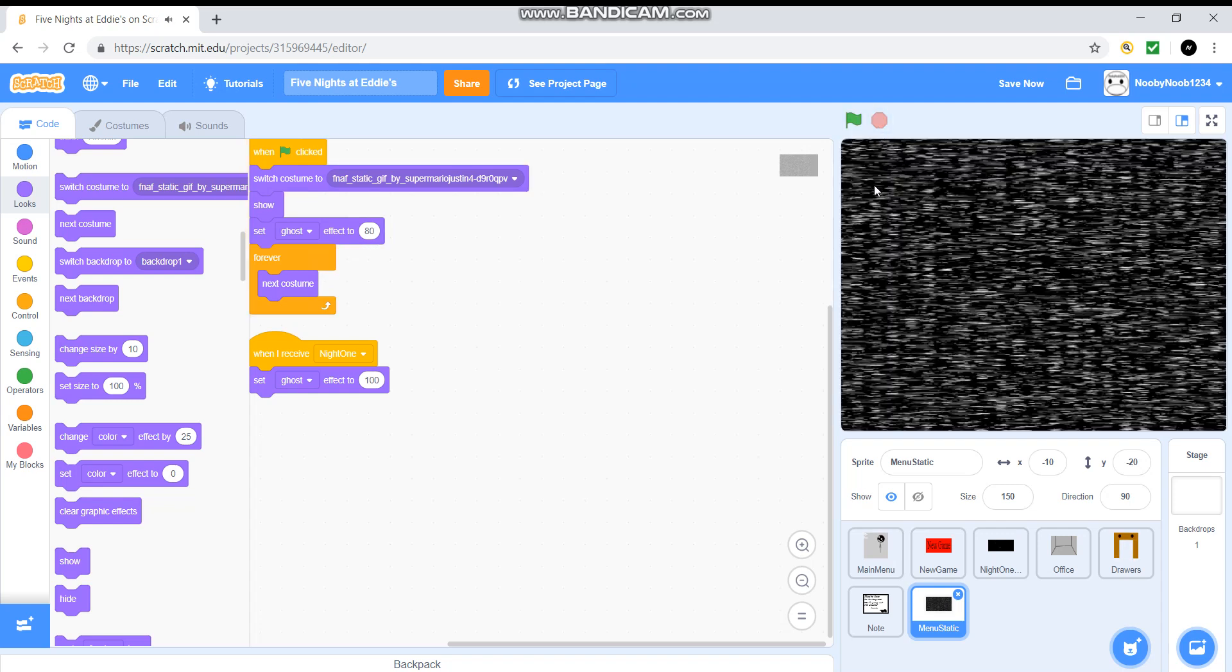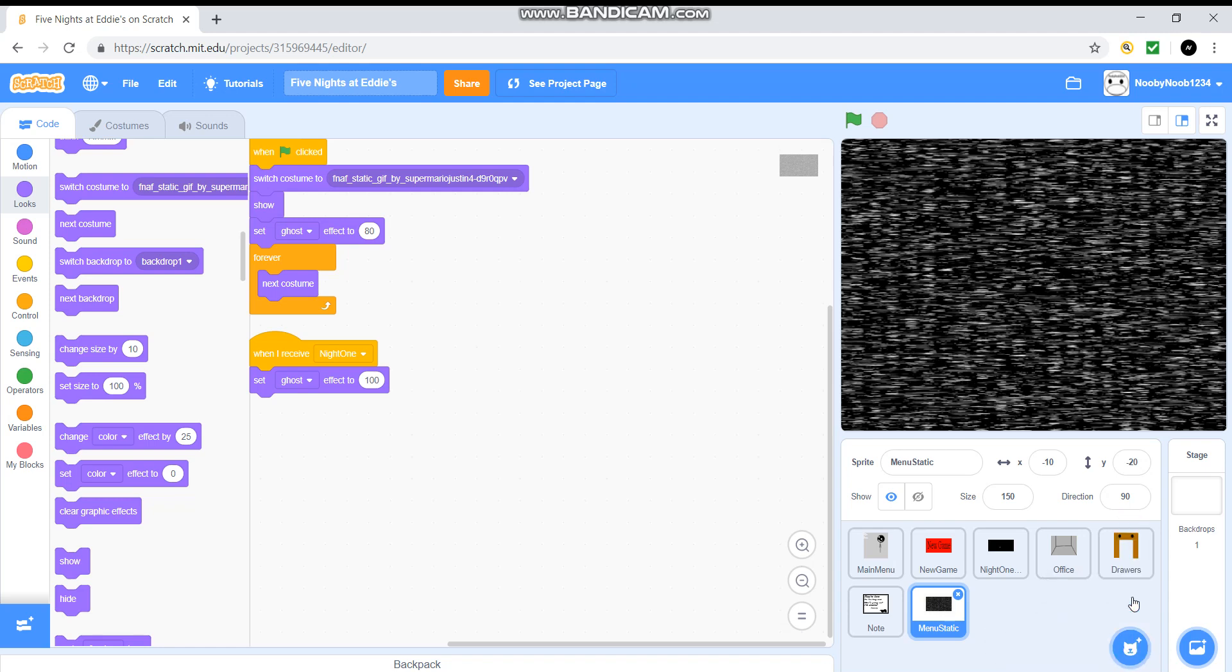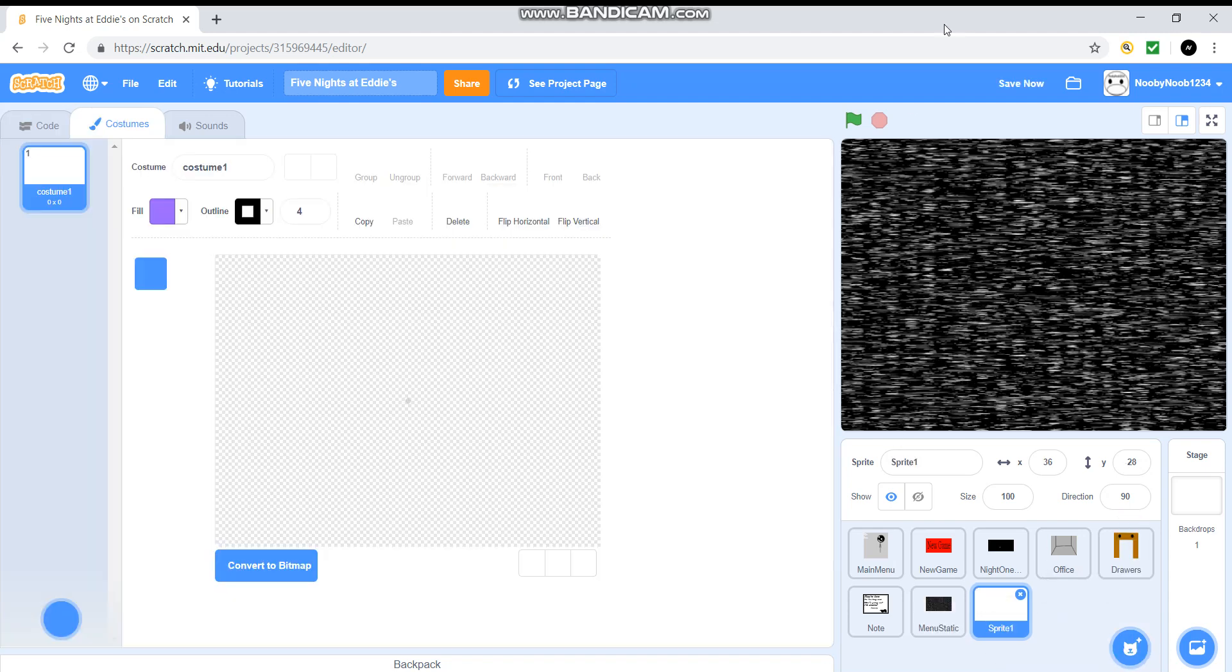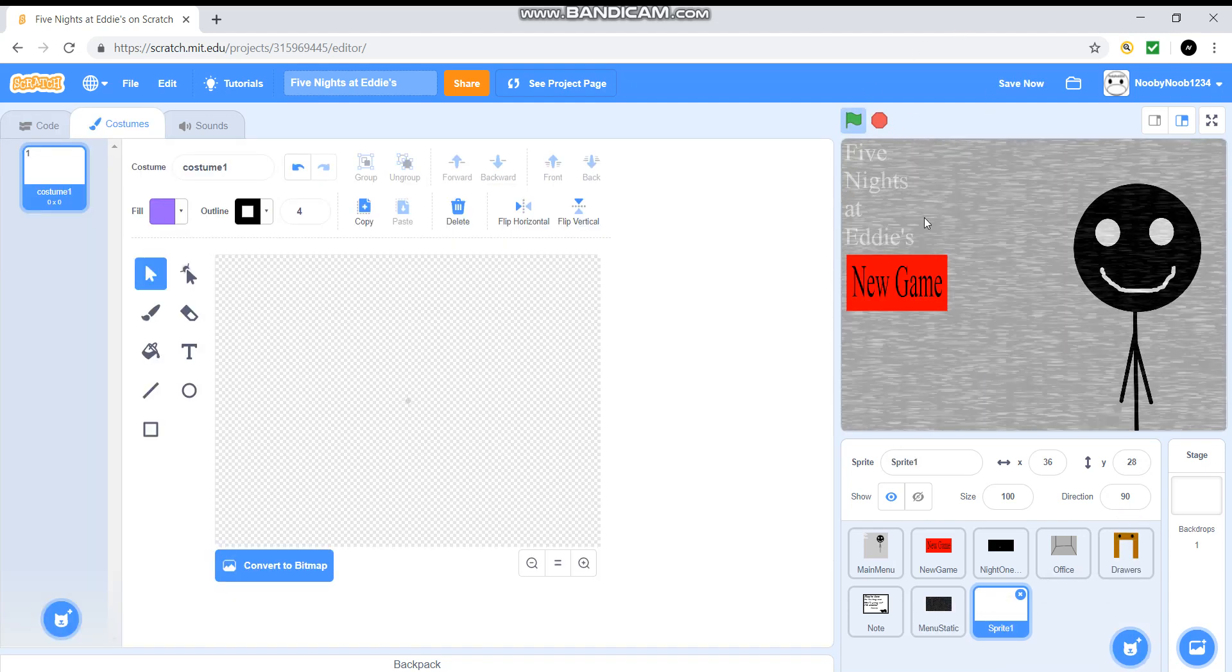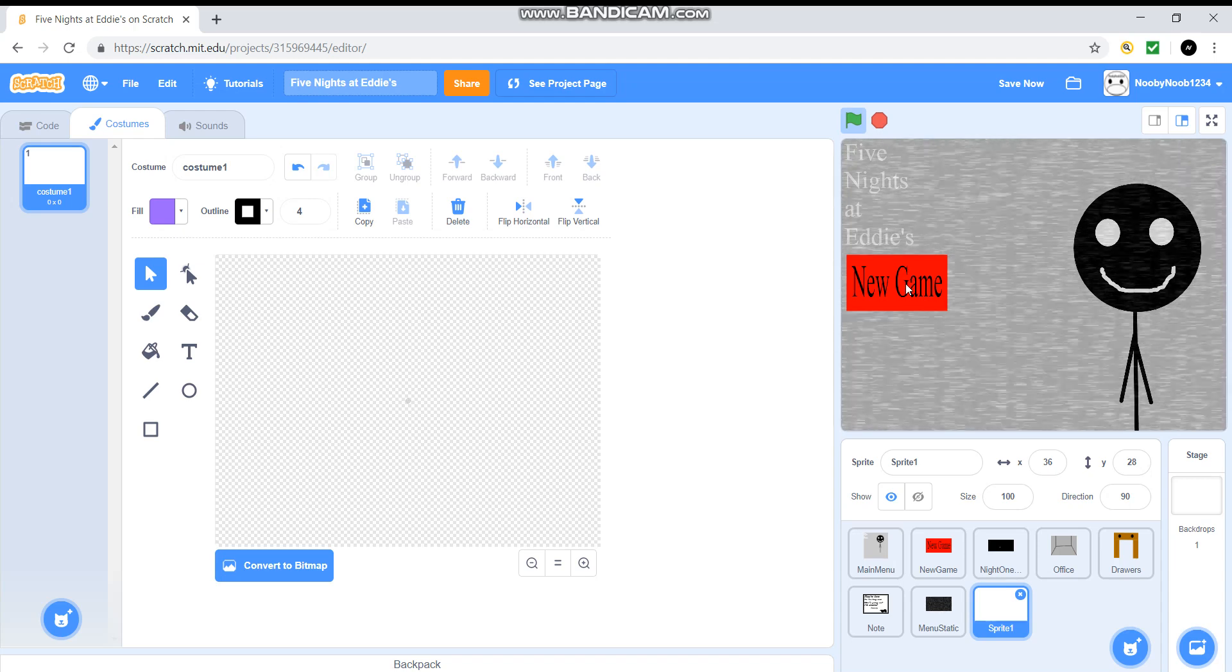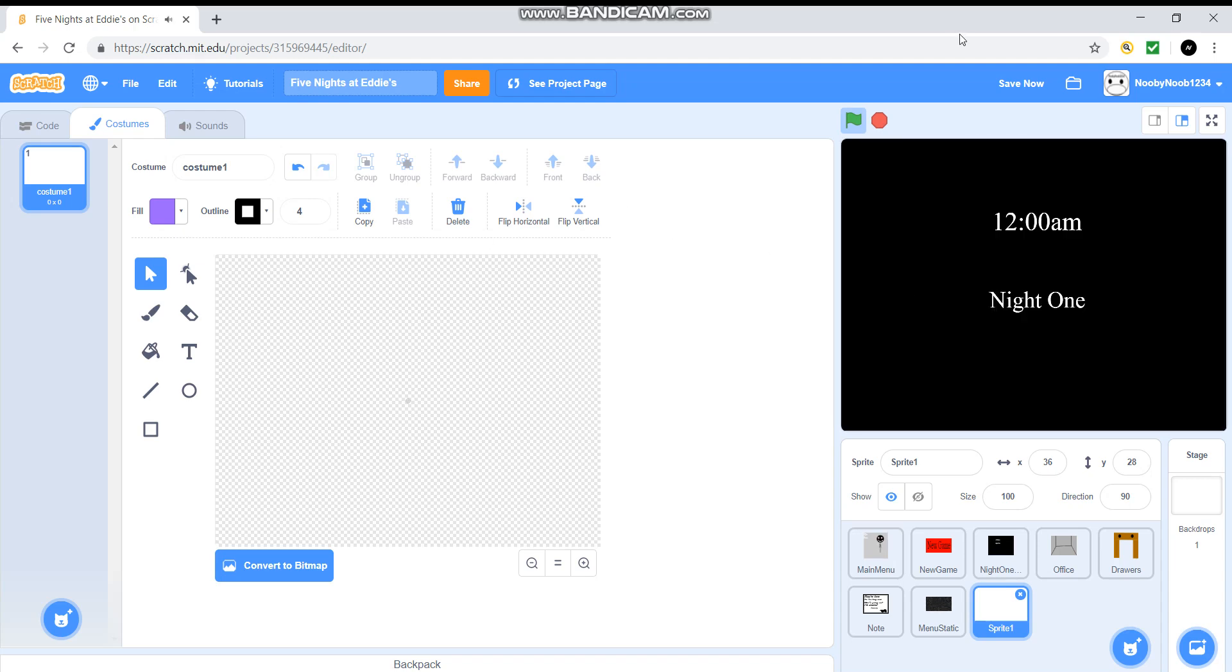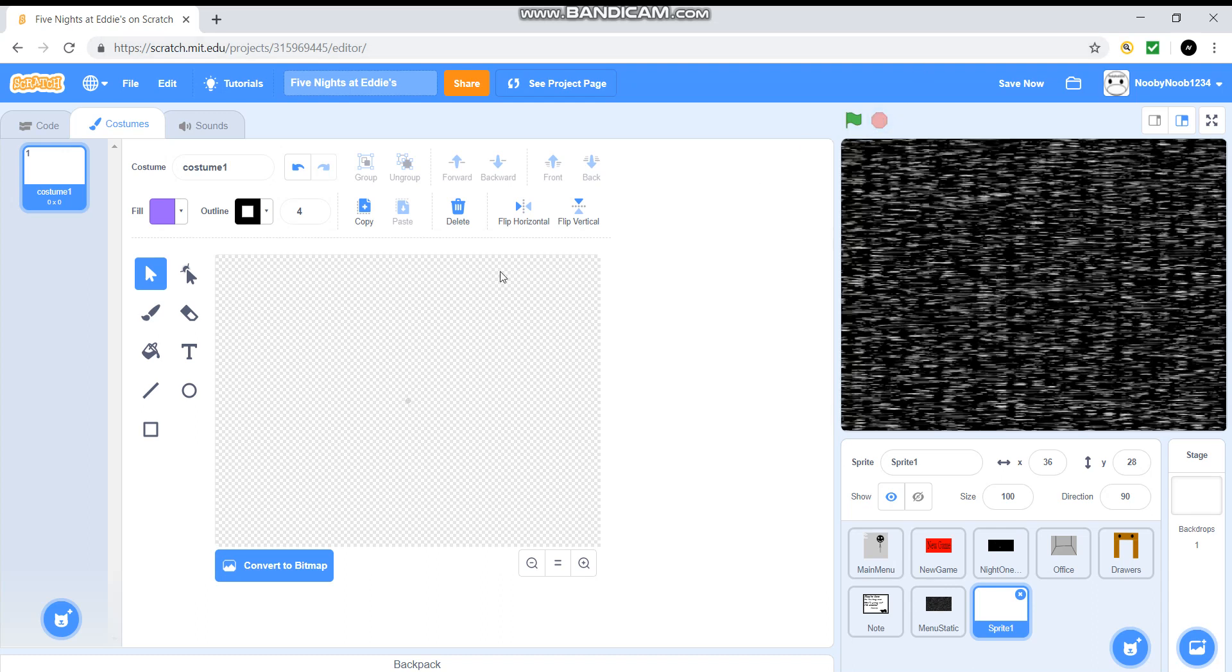And there you go. So that's what we've got so far. So I think now what we've got to do is add a bit more to the office. Yes. And by that, I mean, actually, I've got a really good idea. So we're going to have a poster.